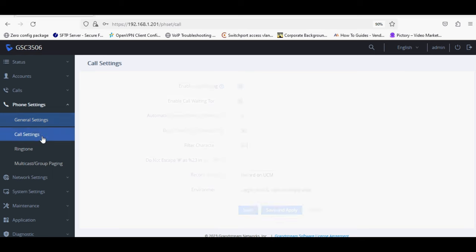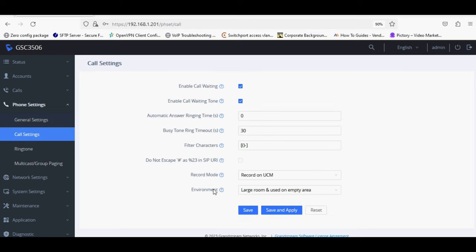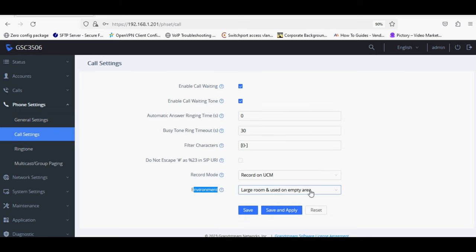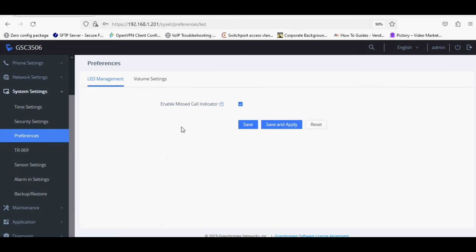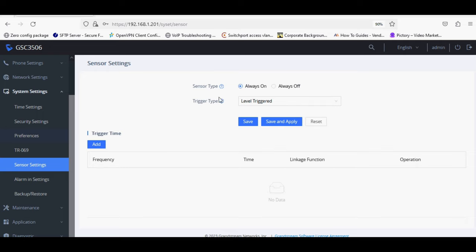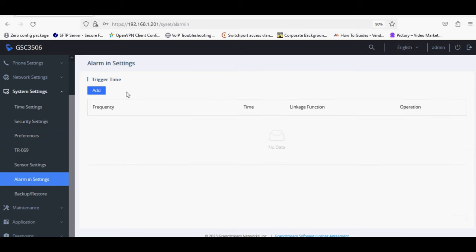You can set the speaker mode to large room or small room. You can adjust volume settings, sensor settings, and alarm in settings.